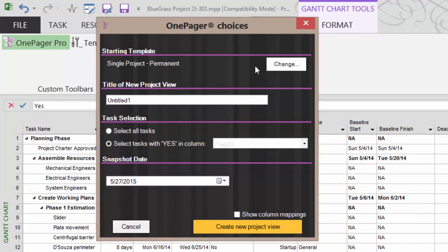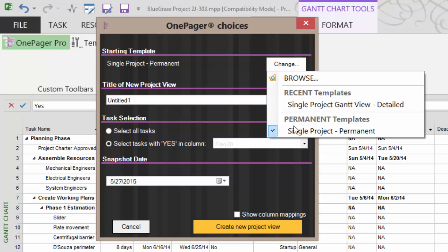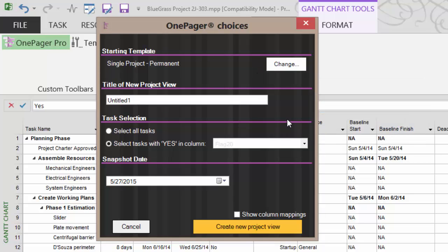First we decide which template we want to use. I'm going to go ahead and keep the default. If however I wanted to change it, I simply click on change. Click on what I want. And that's the template we're using.